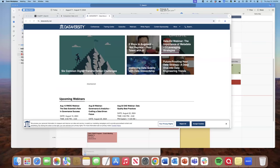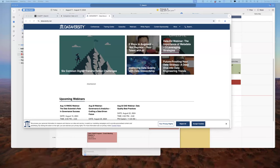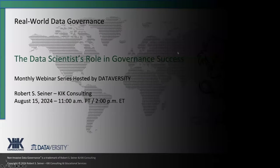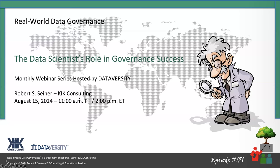Thank you for joining the Dataversity webinar today. My name is Mark Horseman, Data Evangelist with Dataversity. We would like to thank you for joining the current installment of the monthly Dataversity webinar series, Real World Data Governance with Bob Seiner.